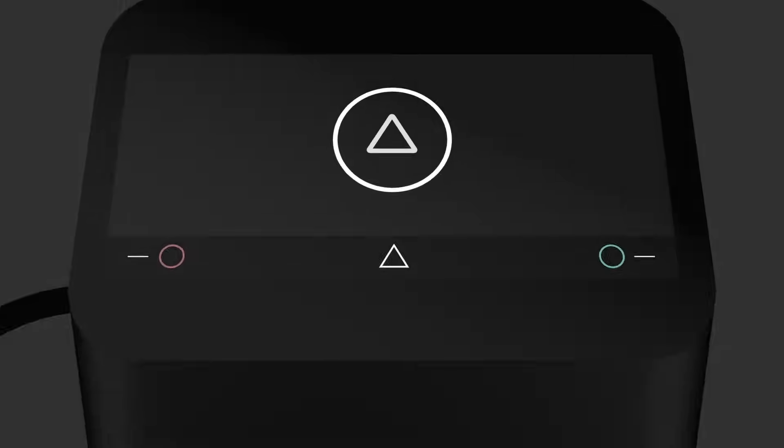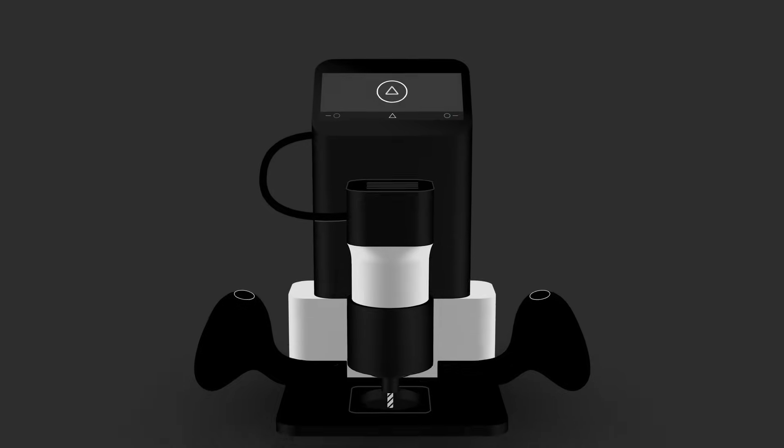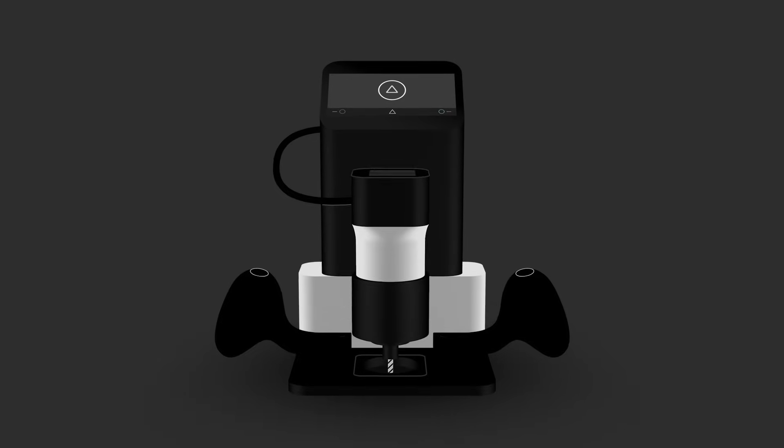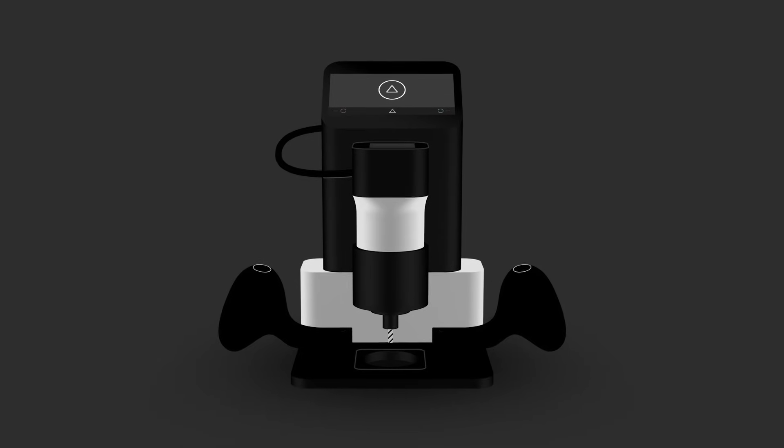Simple. Smart. Small. Introducing the world's first handheld CNC.